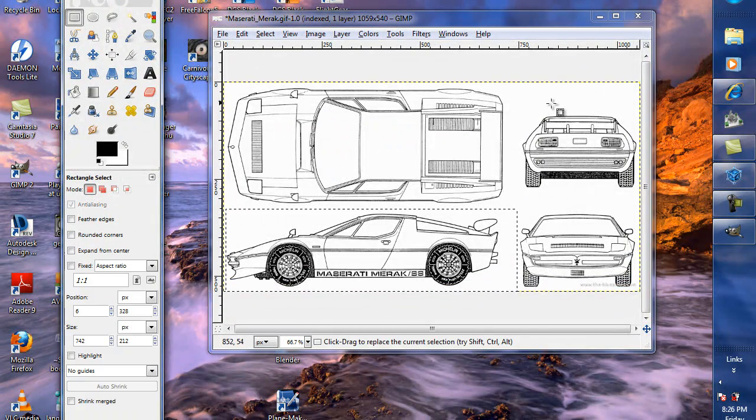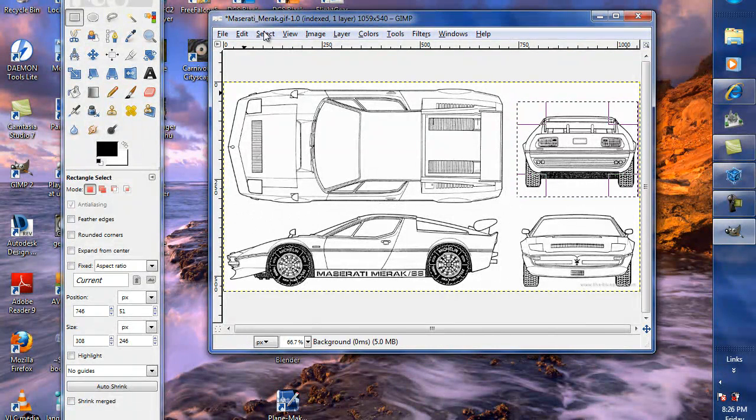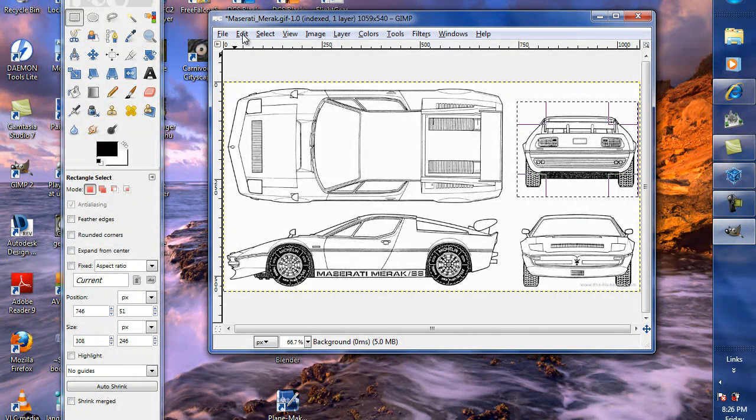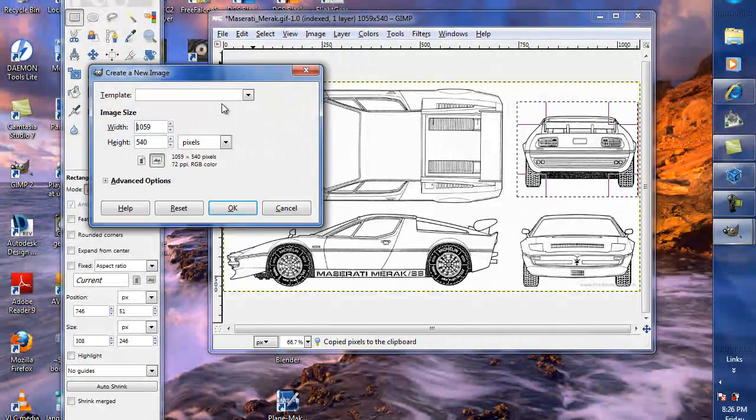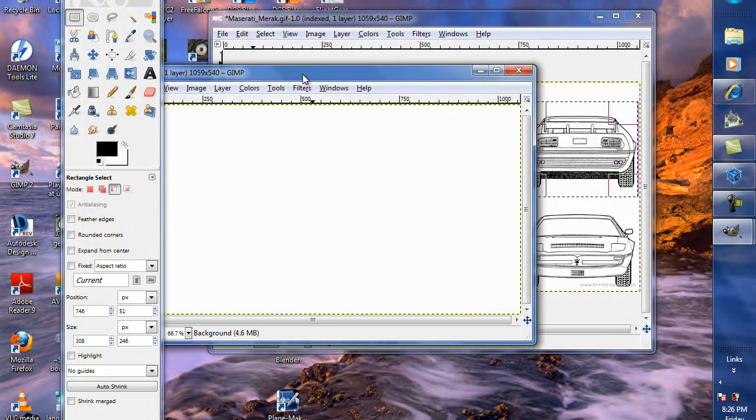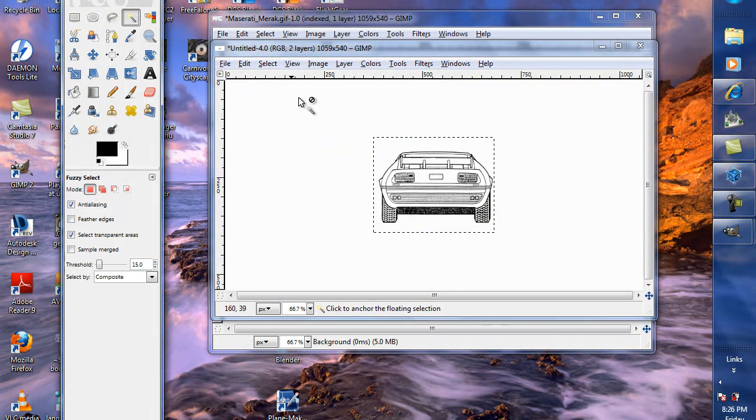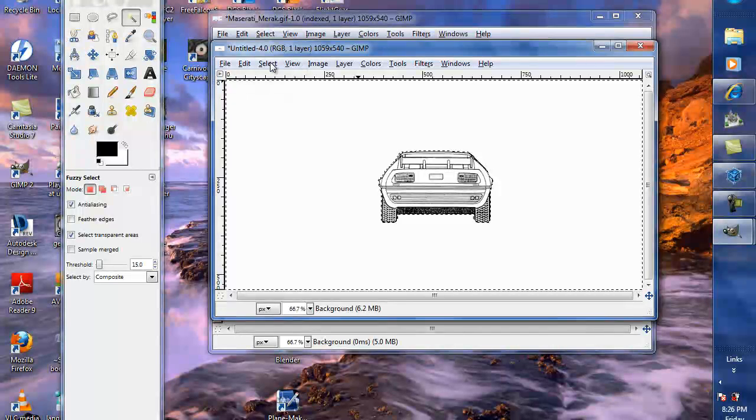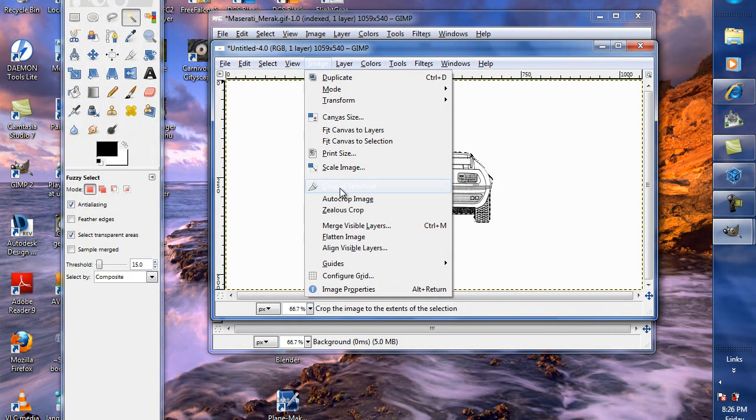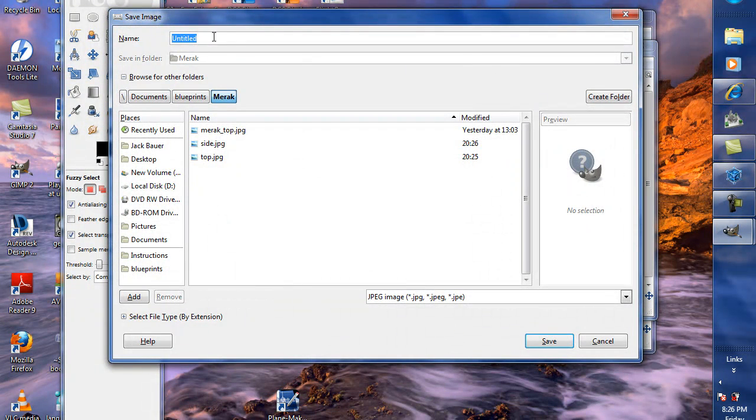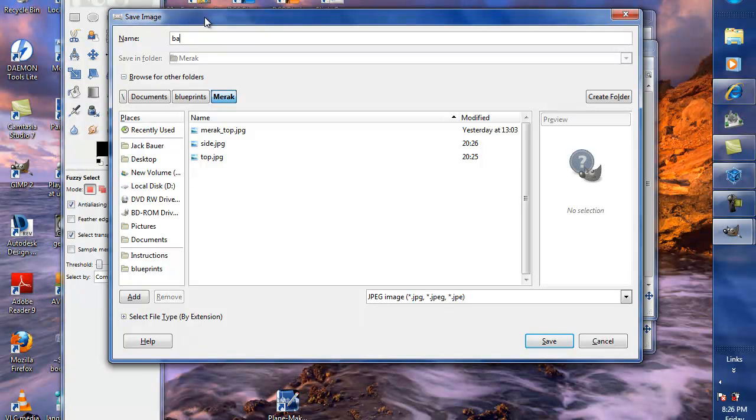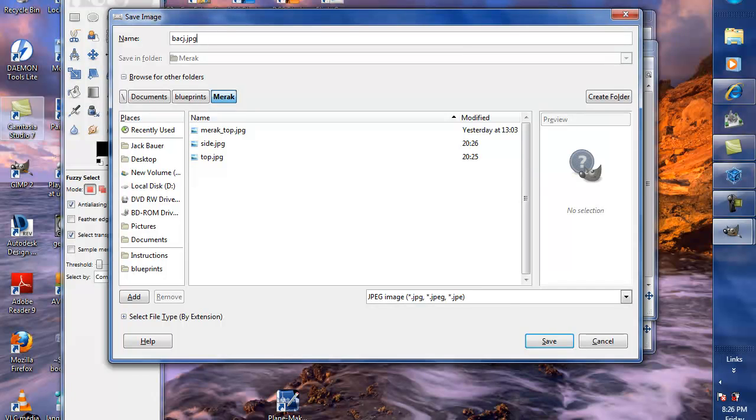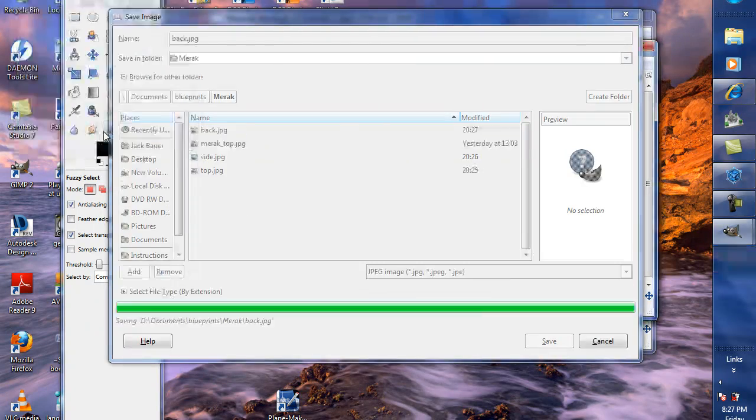Okay. Same thing on the front and the back. These blueprints are pretty clean, so I don't have to really modify them. Let's see. Copy. New. Control-V. Paste it. Magic wand twice. Select. Invert. Image. Crop to selection. File. Save as. And we're going to do the back. Dot jpg. B-A-C-K dot jpg.